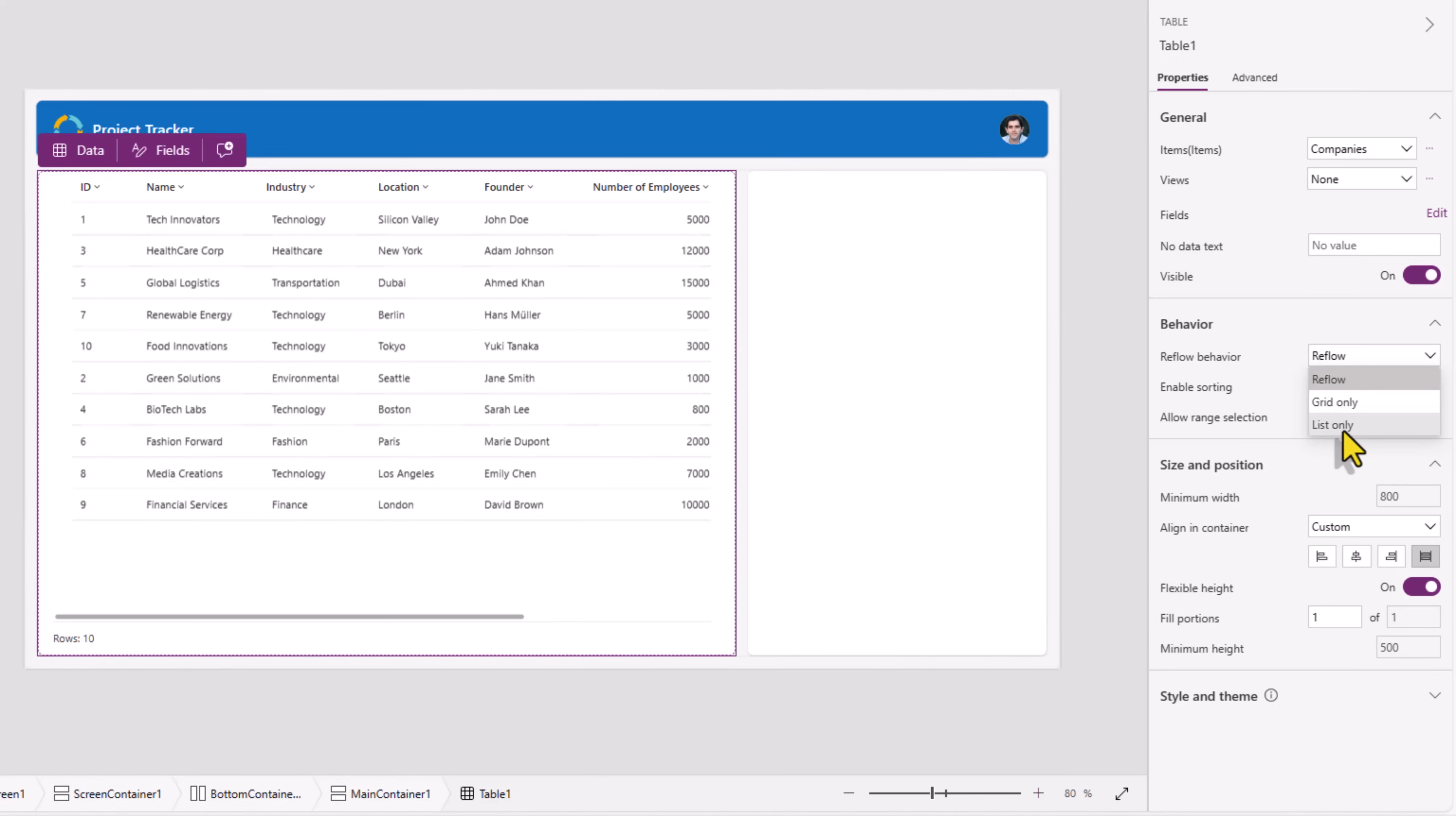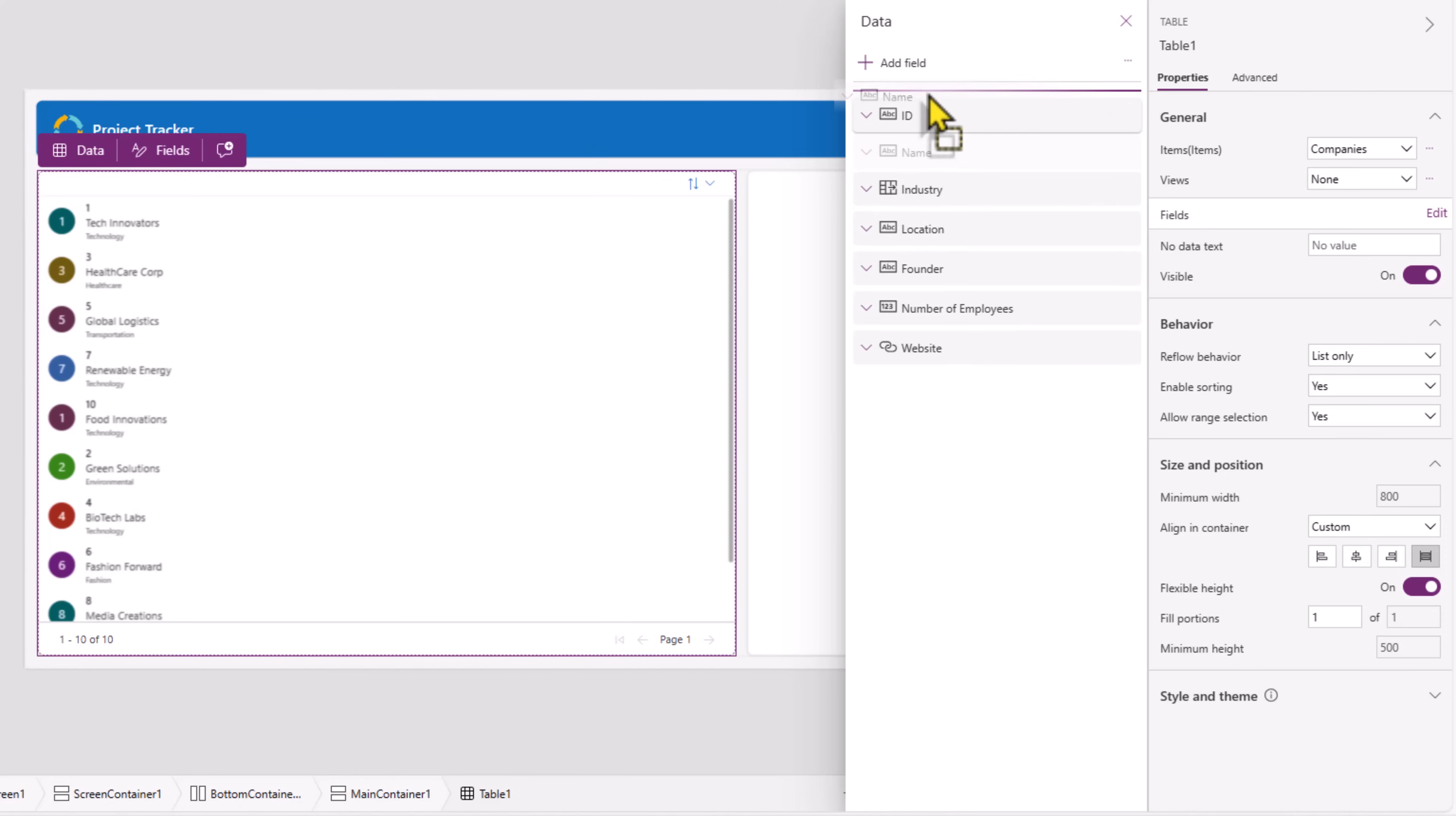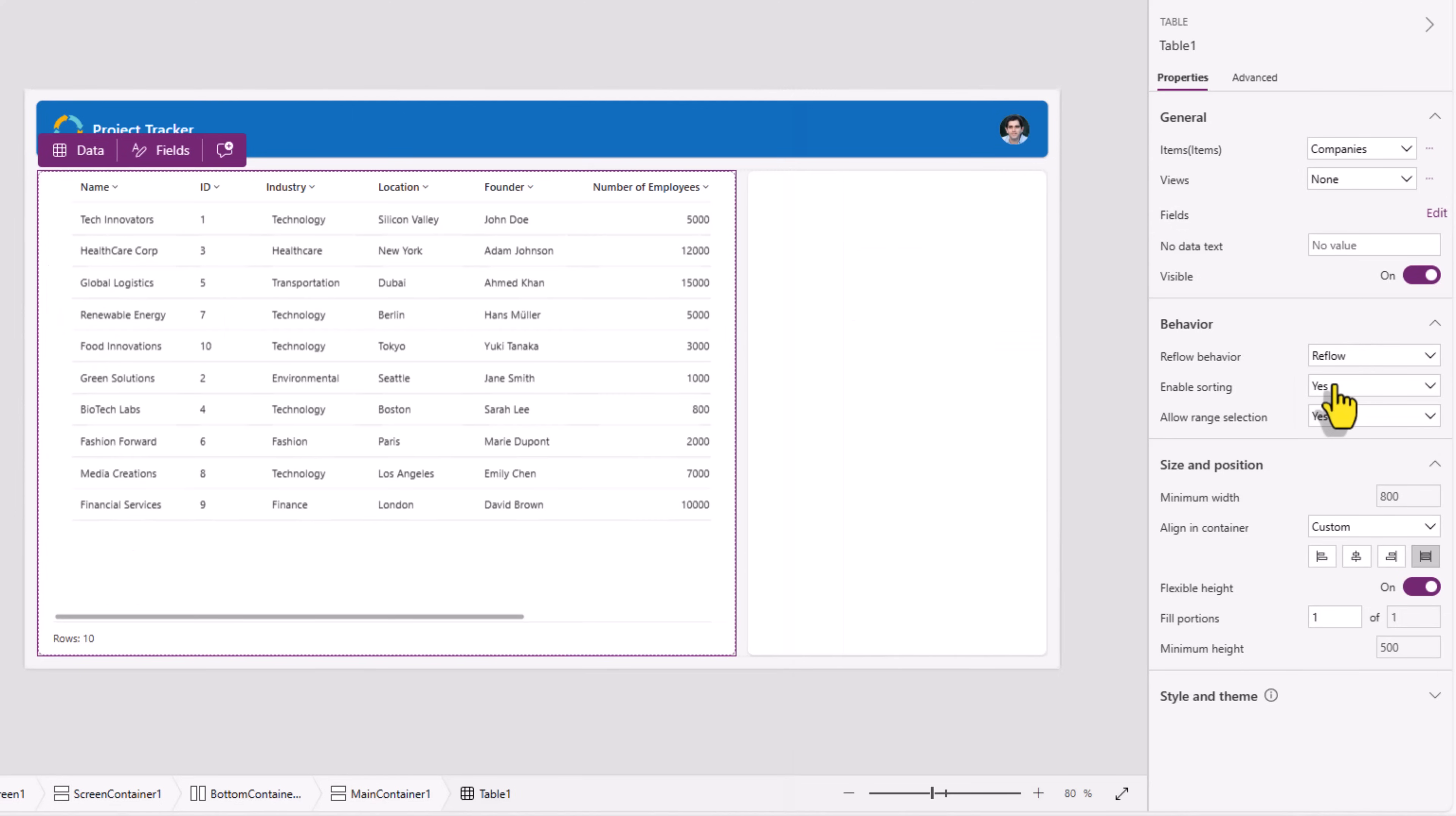You can force a certain type of layout list only. Here it will show the first three field values. So it's showing the ID, the name and the industry. Observe if I reorder that change will be respected right here. I'll set the reflow behavior to reflow.